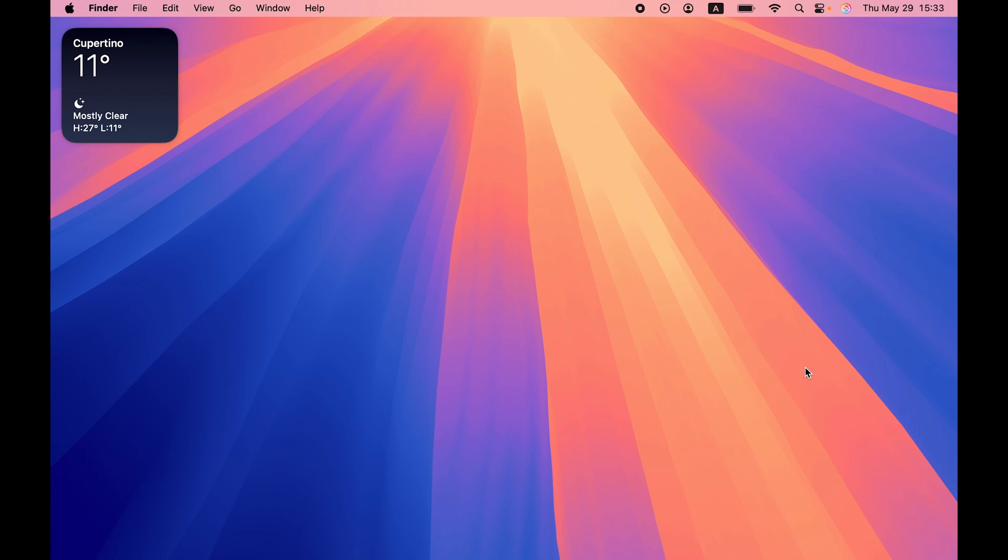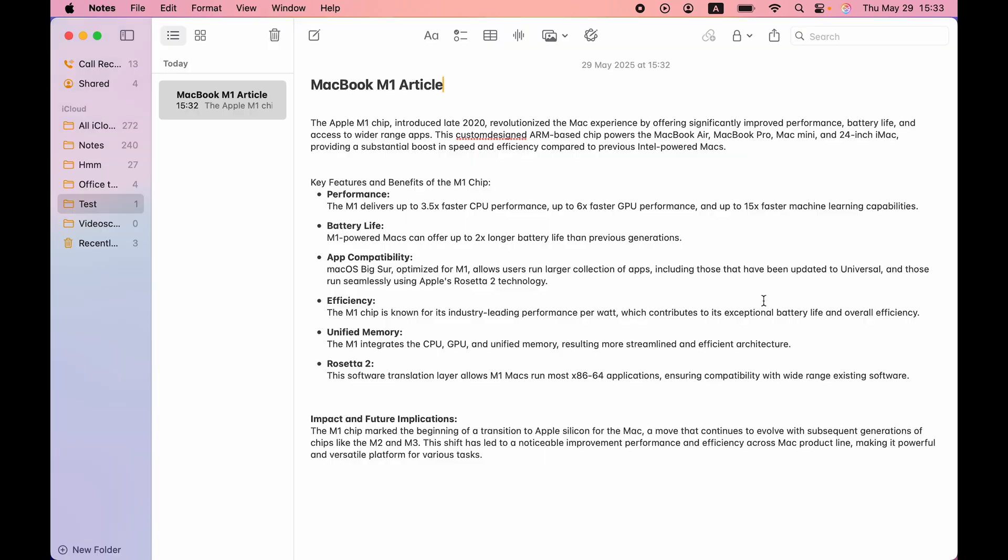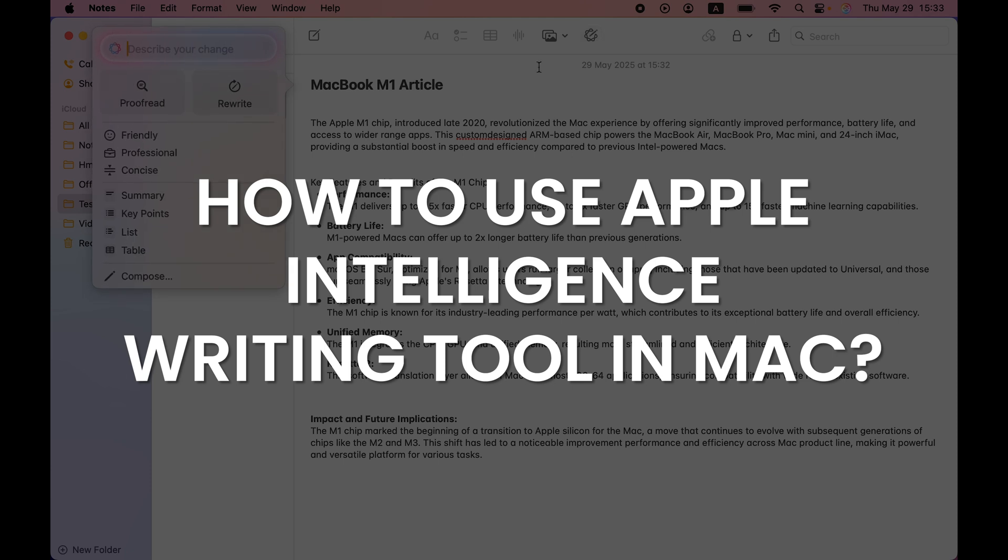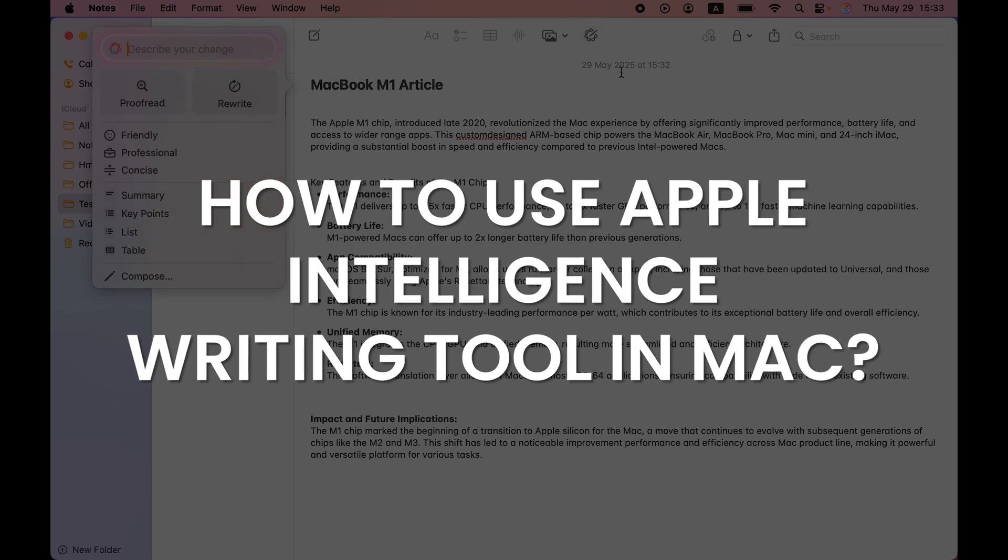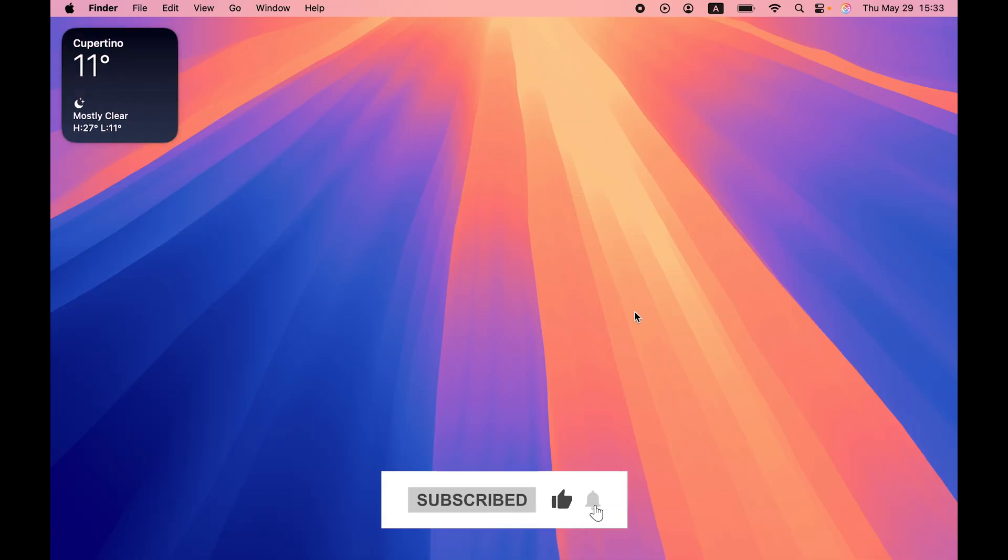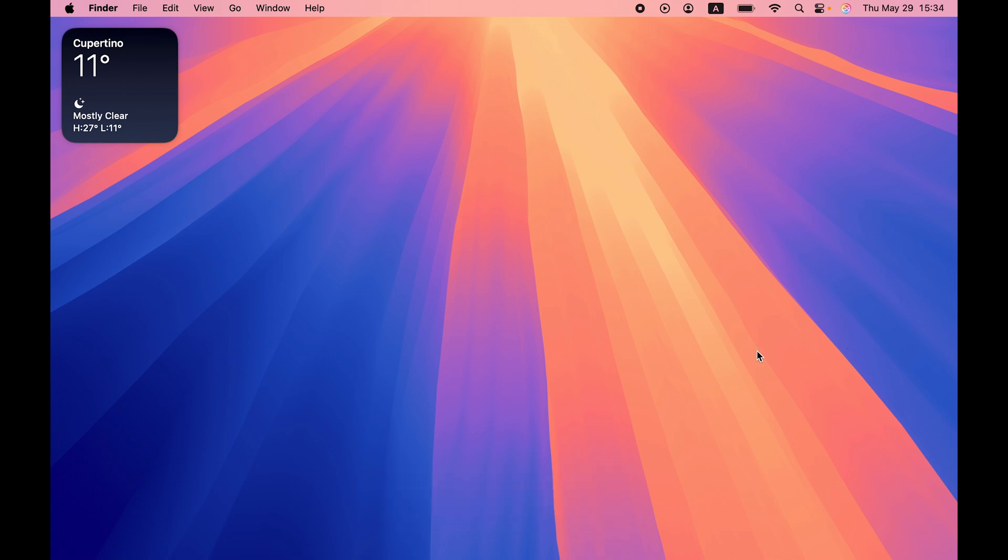Hello friends, welcome to House of Tech English. In this video, I'm going to tell you how to use Apple Intelligence writing tool in your Mac. I'm going to guide you through each and every step. But before that, if you're new to the channel, please don't forget to subscribe. Let's start the video.